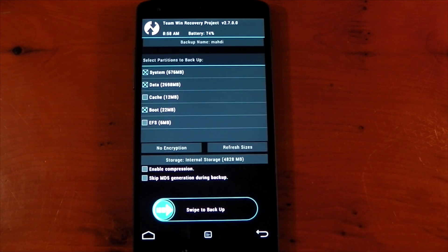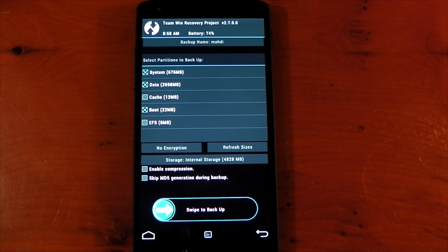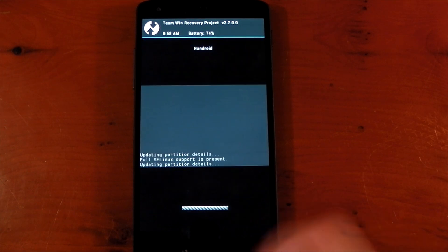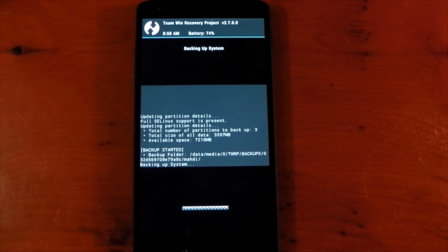You have a compression option which makes the backup smaller but it takes much more time to complete. You can see the individual sizes for each partition as well. The data partition alone is over 2.5 gigabytes. You're looking at a total of probably 3 to 4 depending on how many apps you have. Once you're ready just swipe to back up and off it goes.